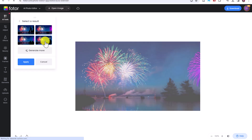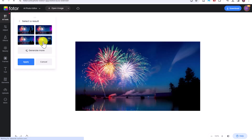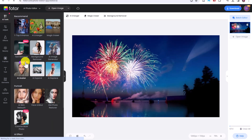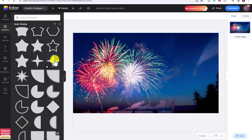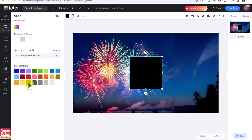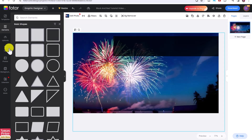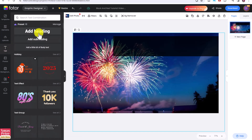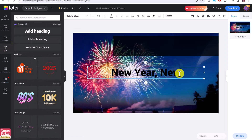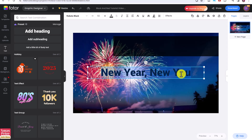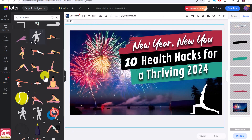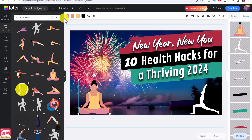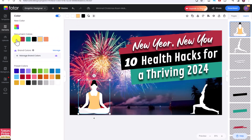I'm happy with this one, so I'll click Apply. To quickly turn this into a YouTube thumbnail, click on Elements and add some basic shapes, change their color, then click the Text tool and add a title. Play around with different shapes, text, and elements. In a matter of minutes, you have a unique thumbnail you can use for your YouTube videos.